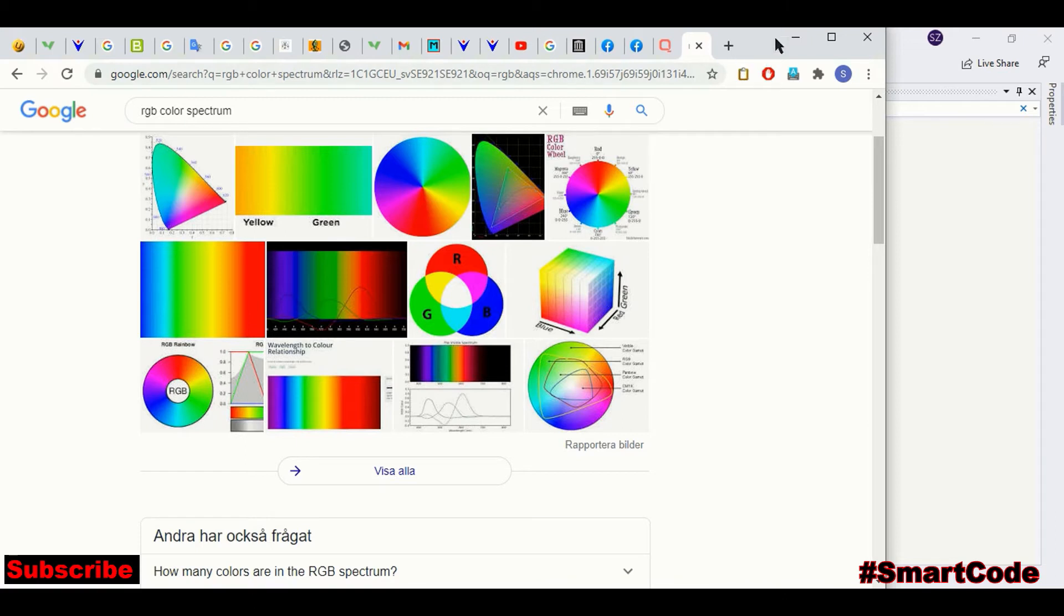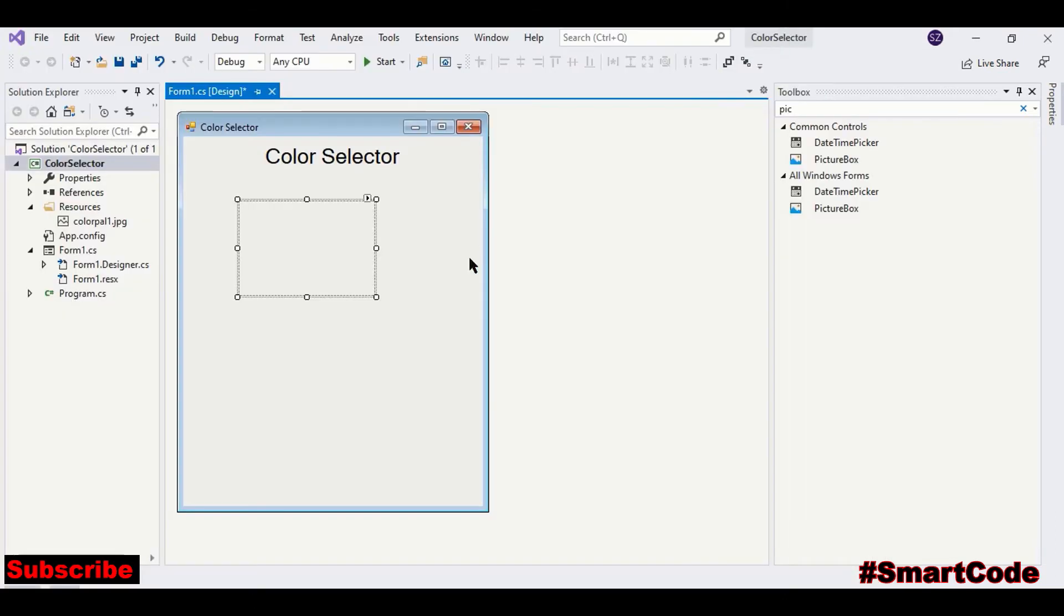So I have already downloaded the image that I'm using. And if you want to use the same image, there is a link in the description that you can use.